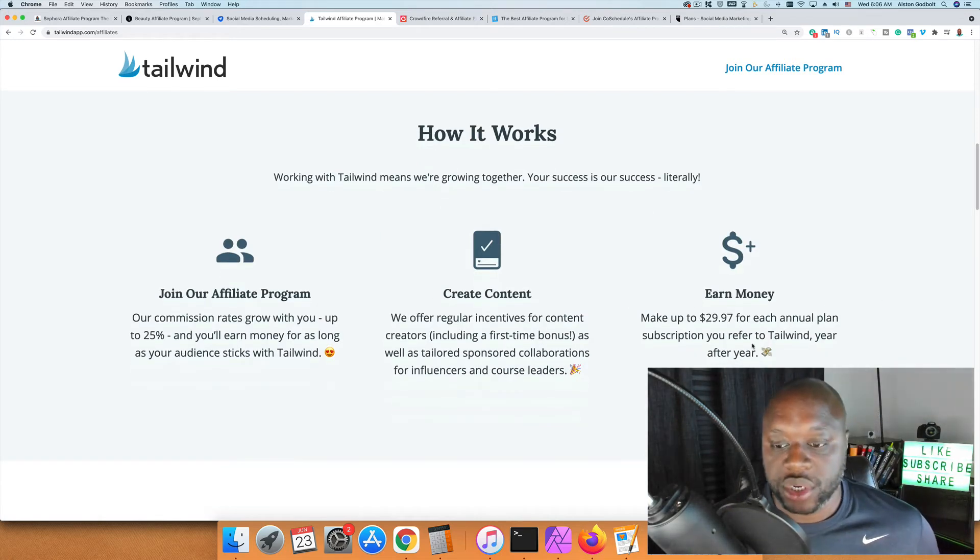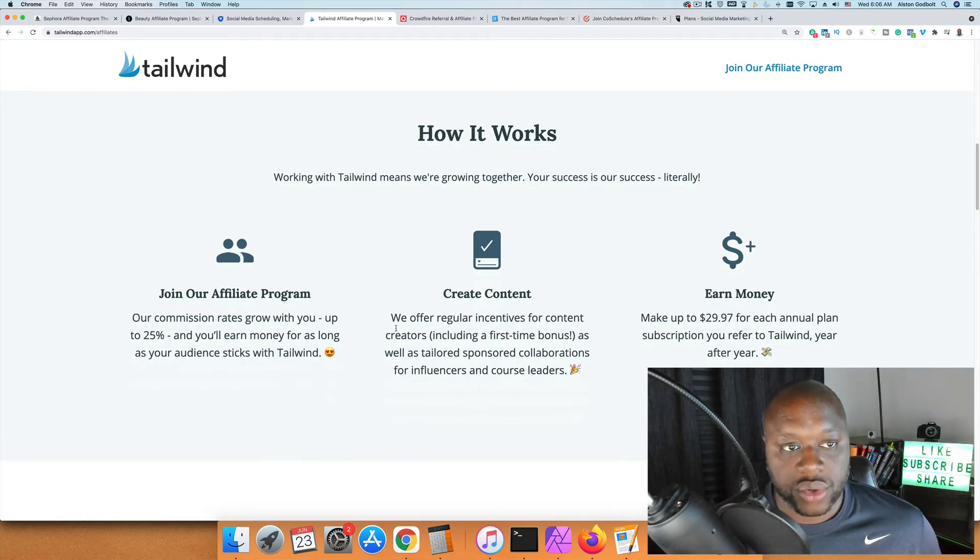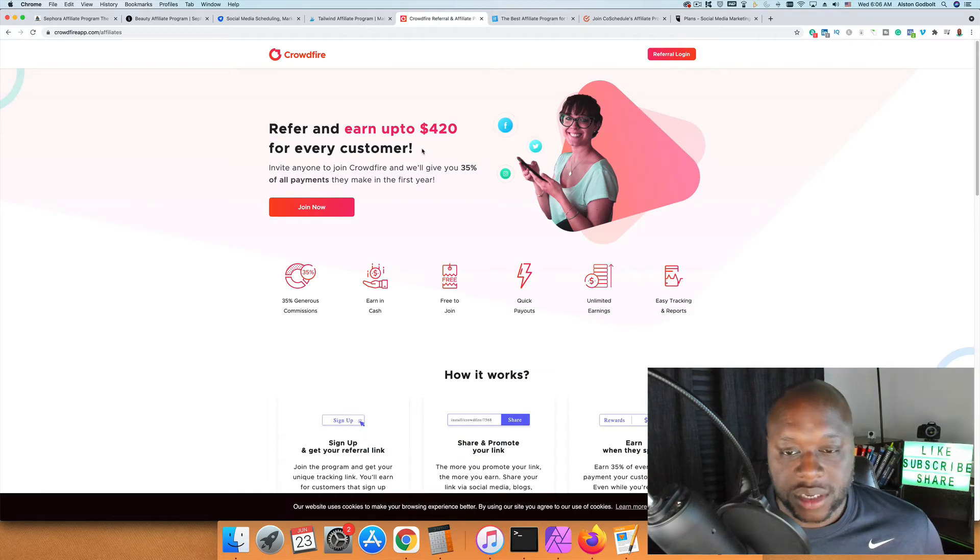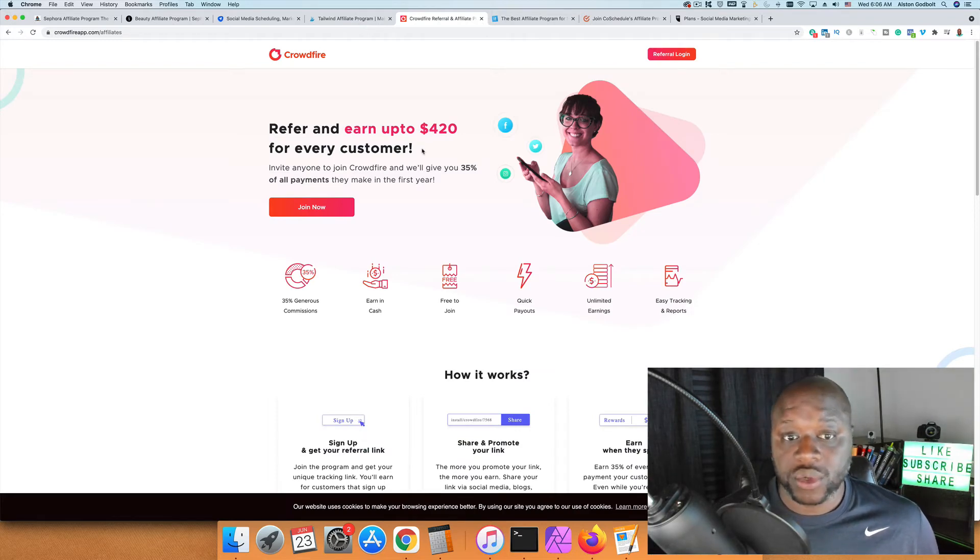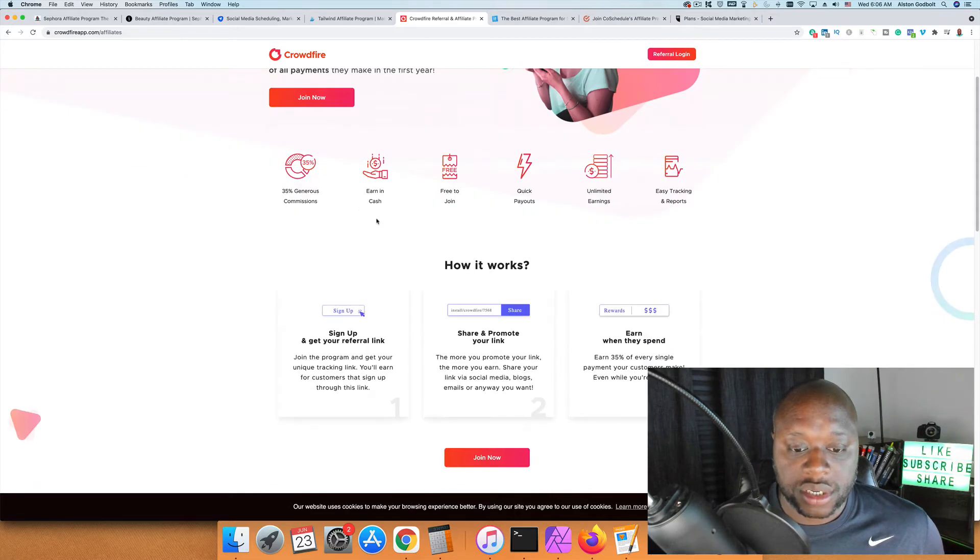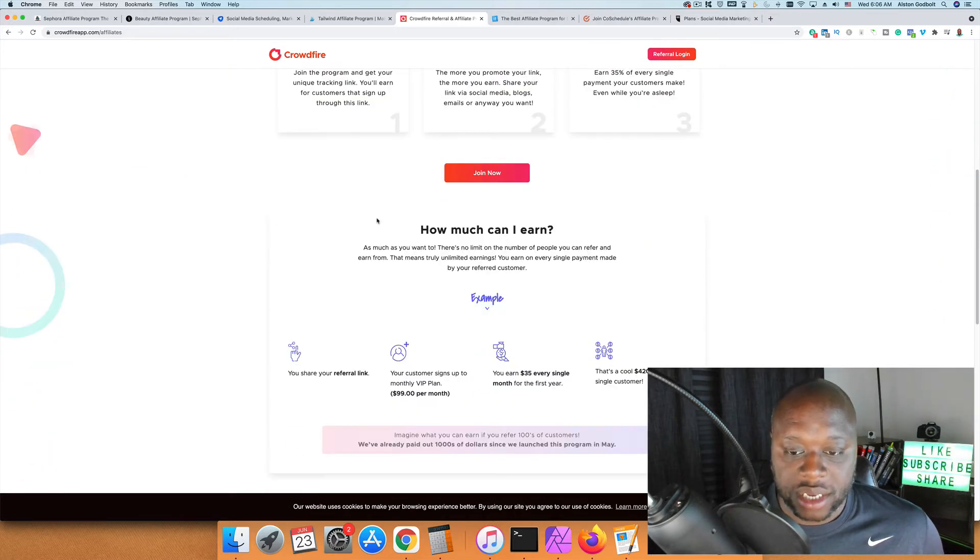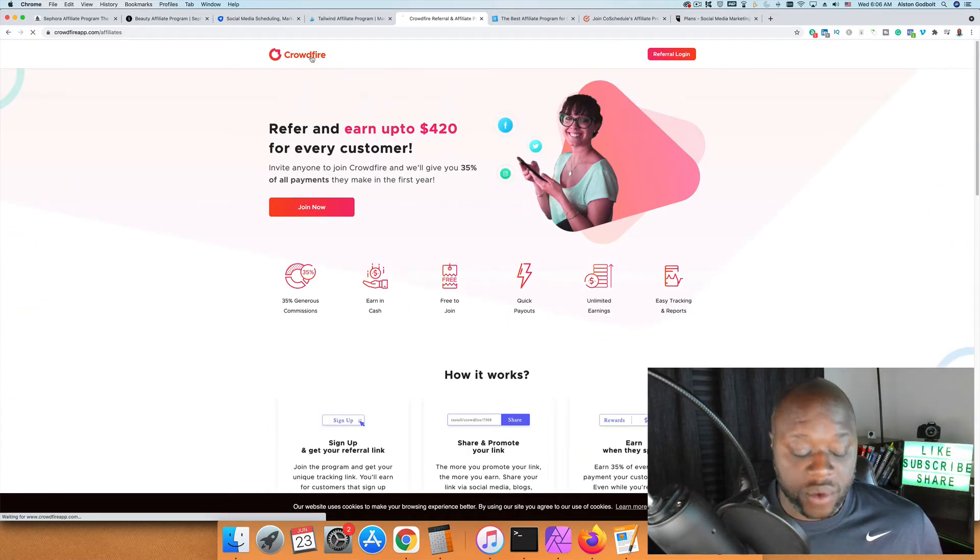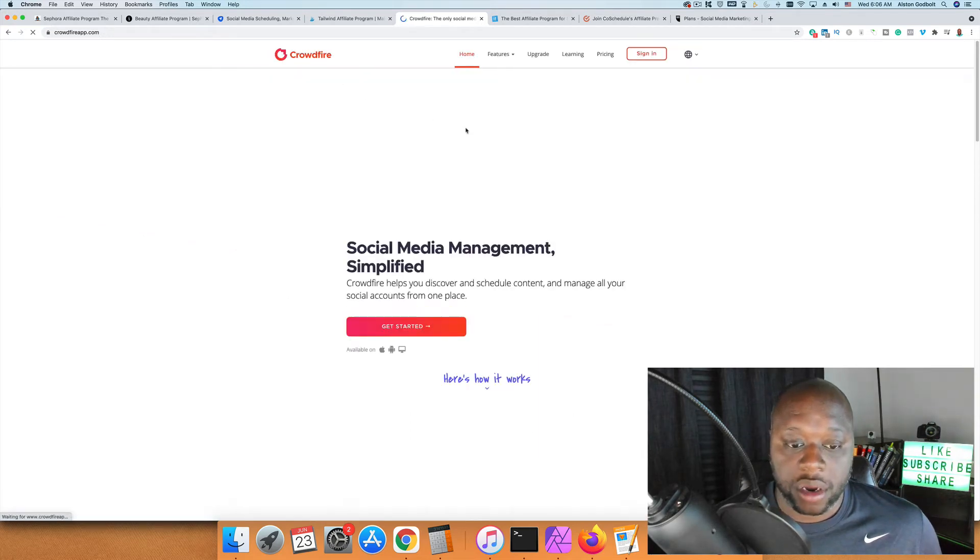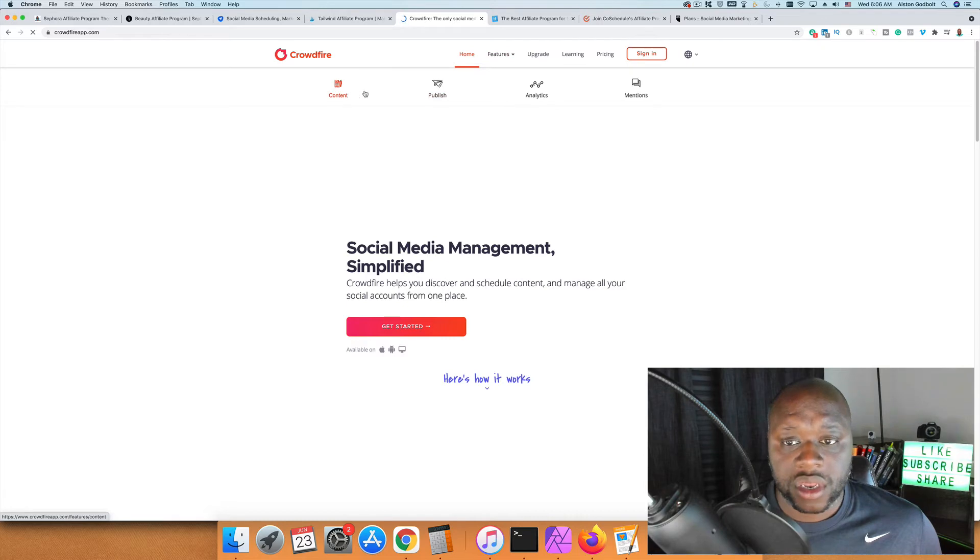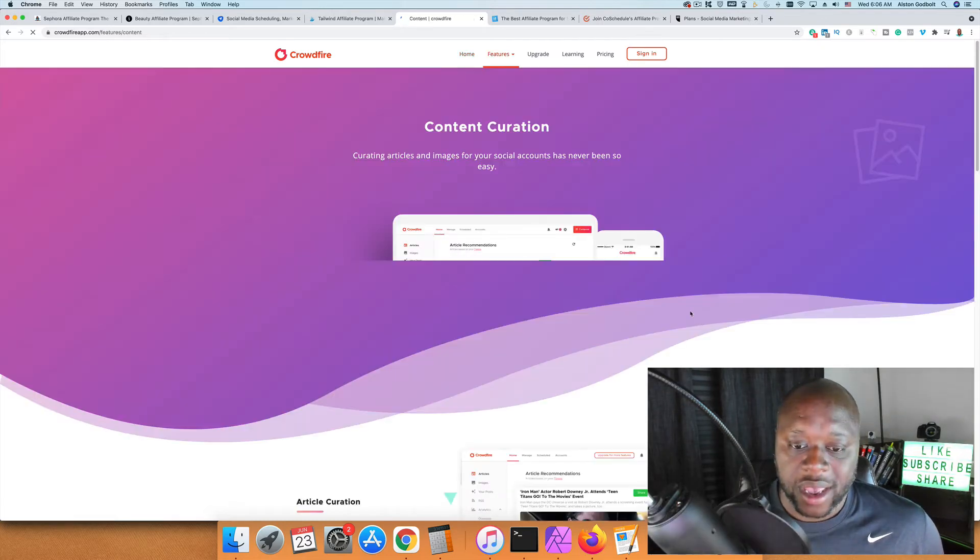After Tailwind, we have Crowdfire. This is one of the newer ones, but you can earn up to $420 for every customer. Just like the others mentioned, it's a scheduling app. This works great if you're a social media manager or marketer. You can integrate a ton of different apps. These social media schedulers all work pretty much the same—you basically pick one that you like and go.